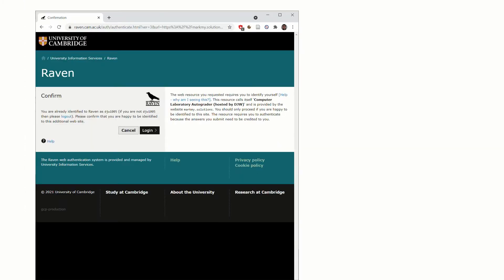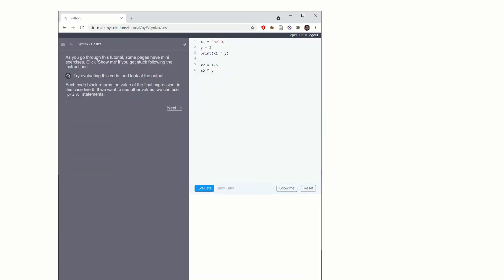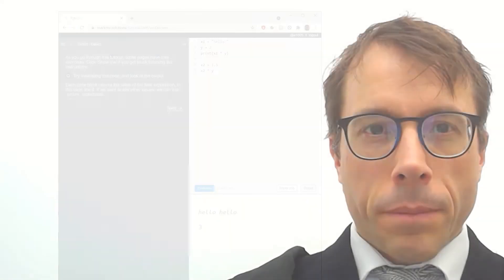You'll be asked to log in with Raven and then you can start. On each page of the tutorial you can run the code to see what it does and you should work through any questions it asks you and then continue to the next page.